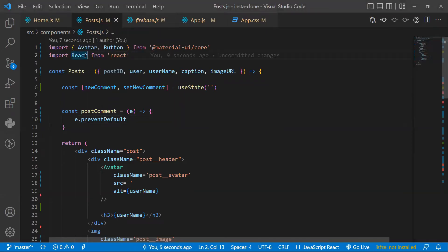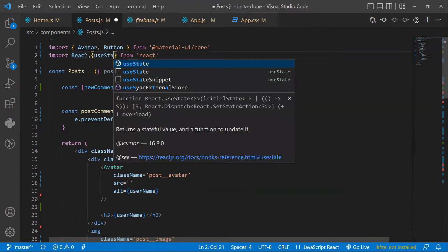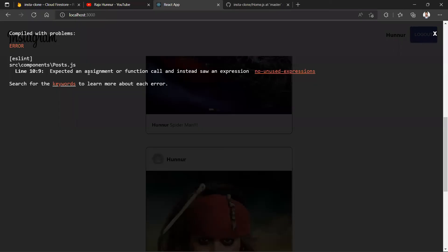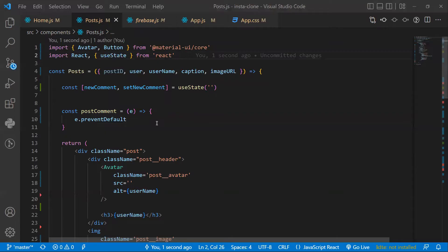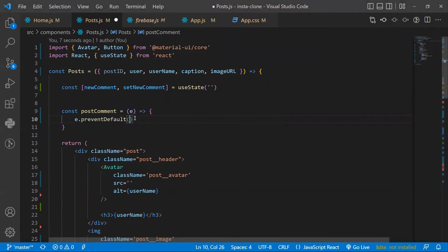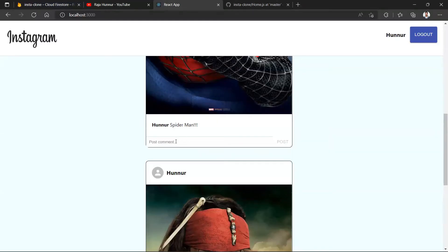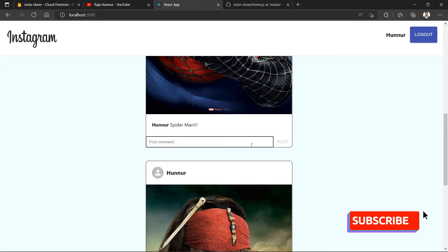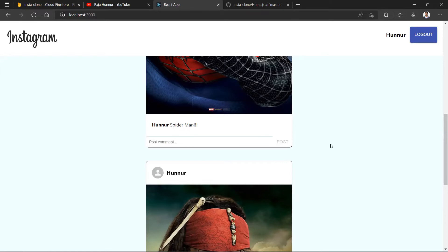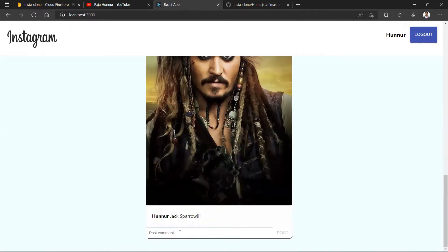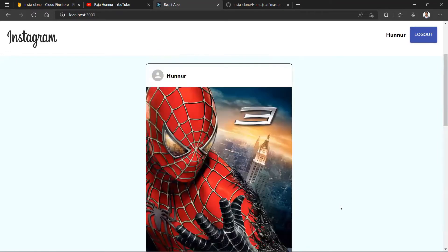We import useState from React and save. There was another error on line 10 — preventDefault is a function, so I added parentheses. After fixing that, we can see the post comment form is enabled in the browser. The Post button is disabled by default; if I type something it becomes enabled, and if I clear the input it goes disabled again. This works for each post.